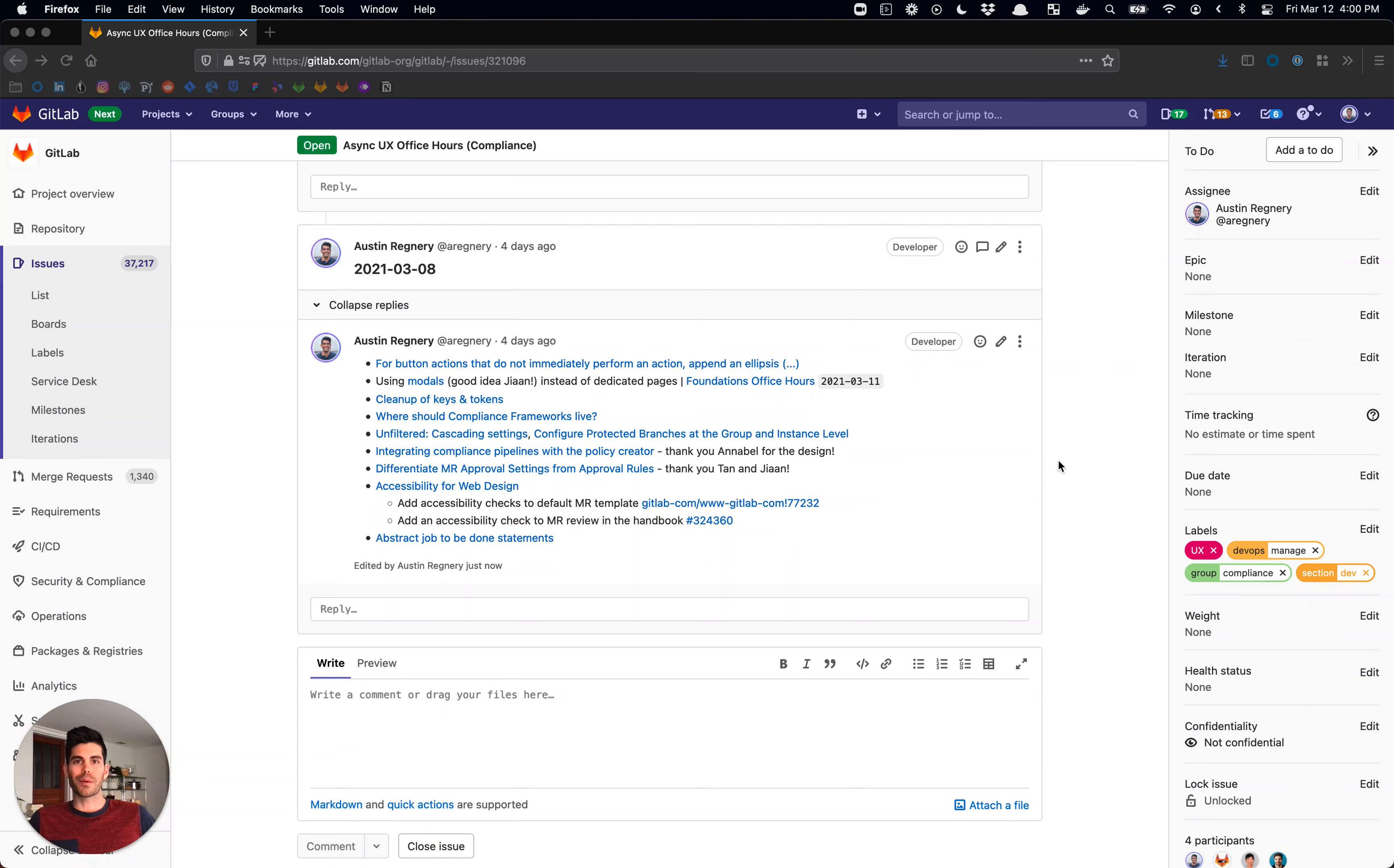Hey everybody, my name is Austin. I'm a product designer here at GitLab. I'm going to jump into the agenda for this week and do my best to keep it under three minutes if I can.